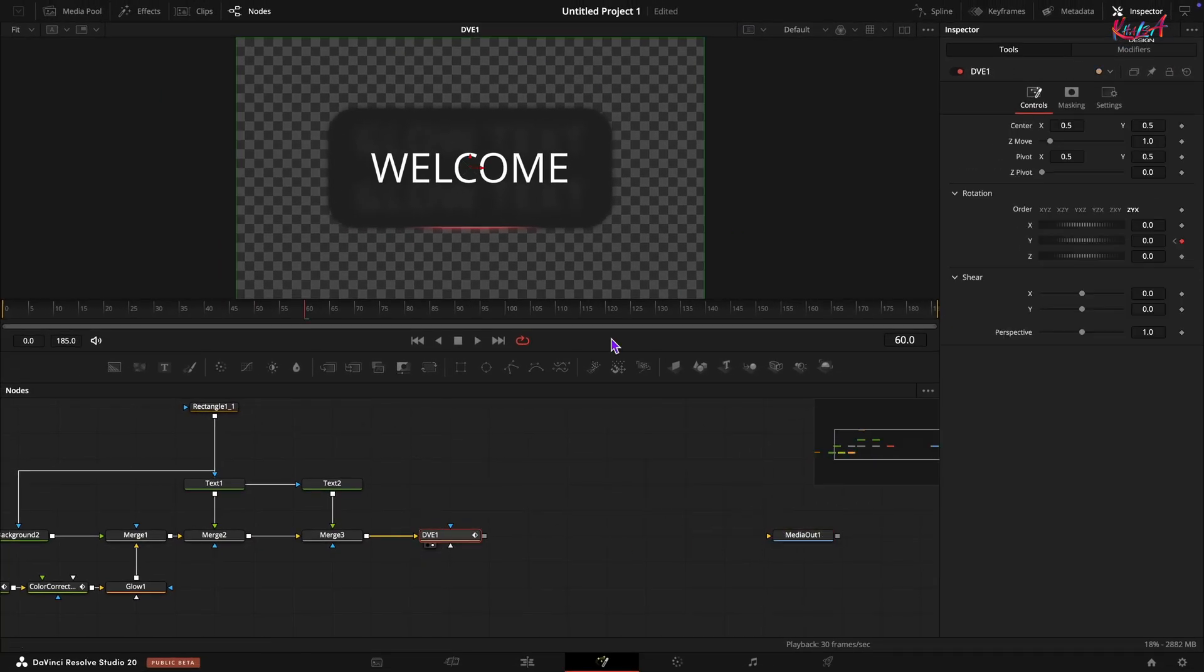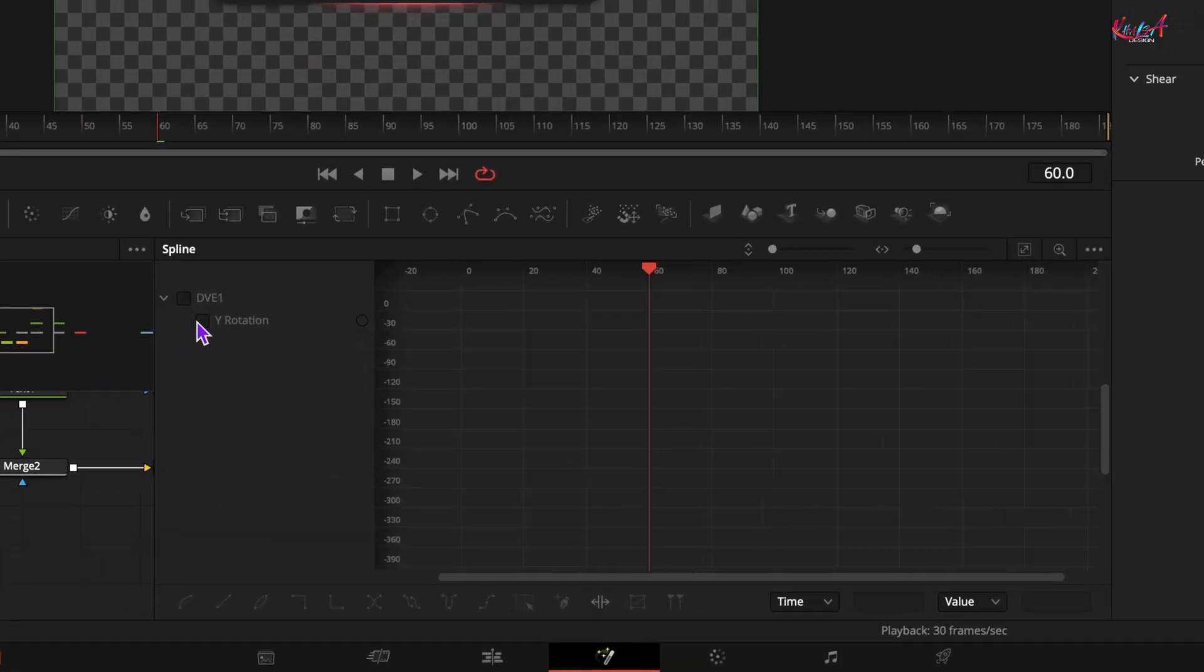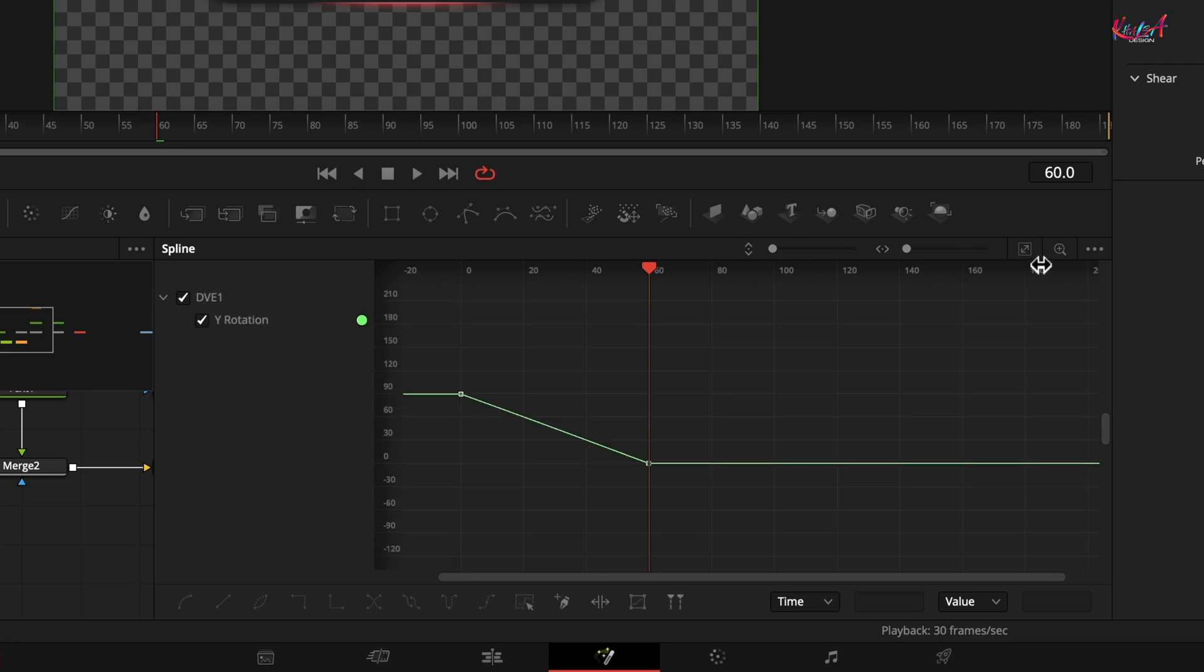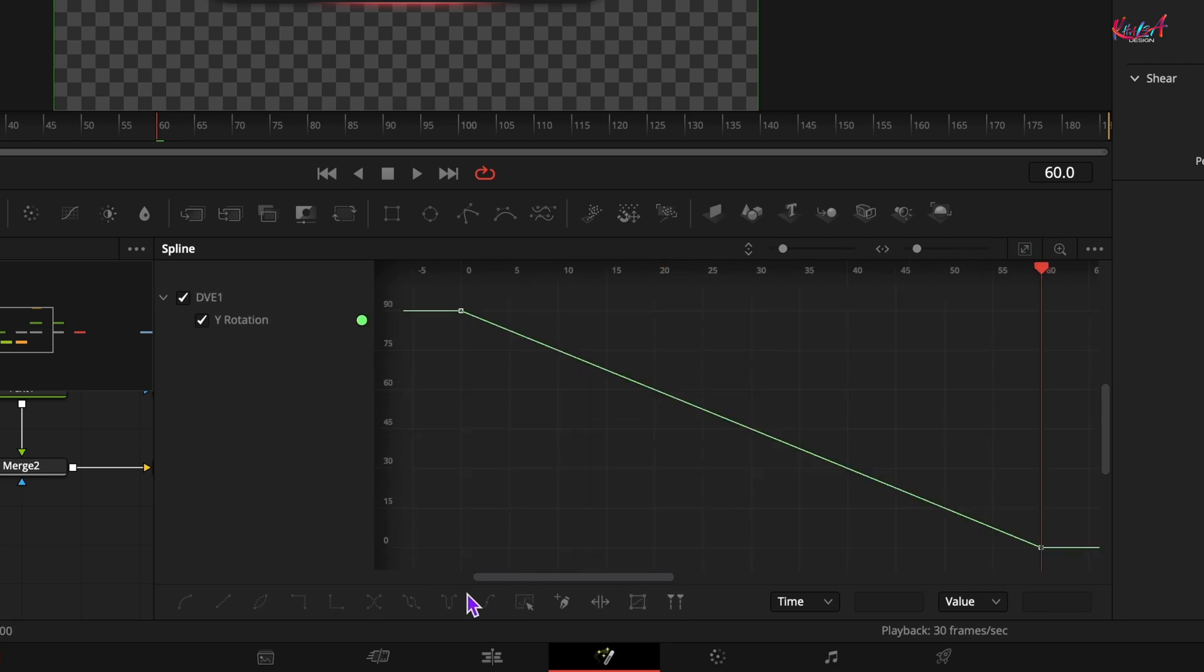Open the spline window. Select the keyframes for the y rotation and smooth the animations.